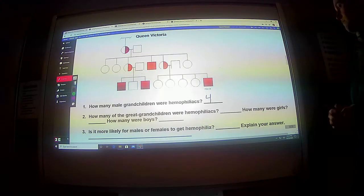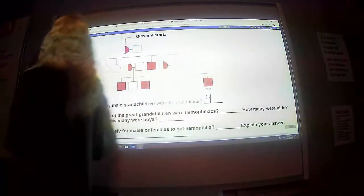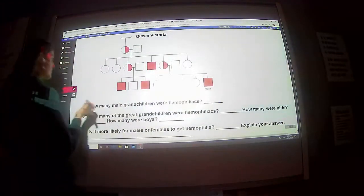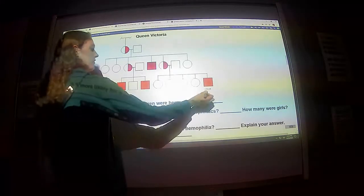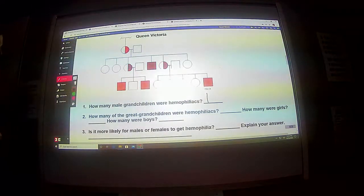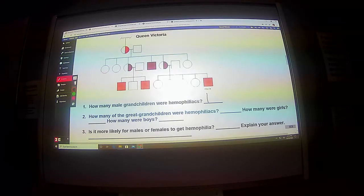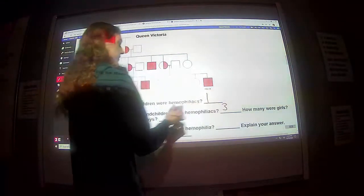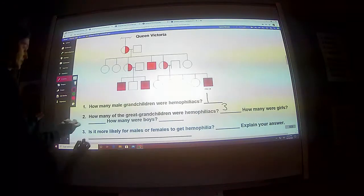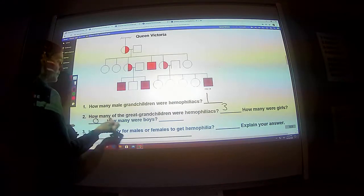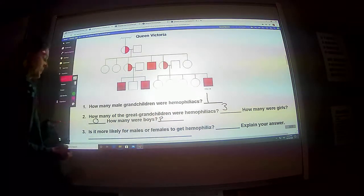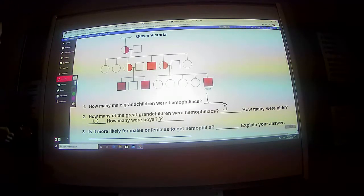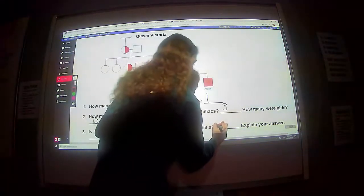We're going to go with grandchildren and great-grandchildren. So only one of them — that one right there. How many of the great-grandchildren were hemophiliacs? Three. How many were girls? None of them were girls. All of them were boys. Is it more likely for males or females to get hemophilia? Males.